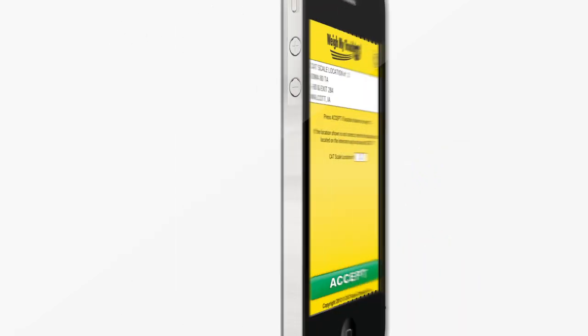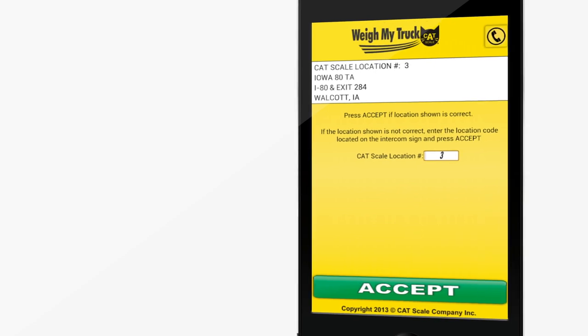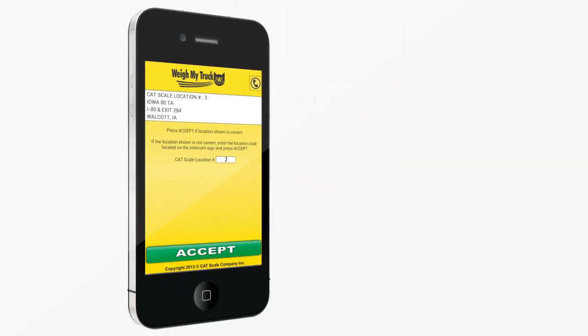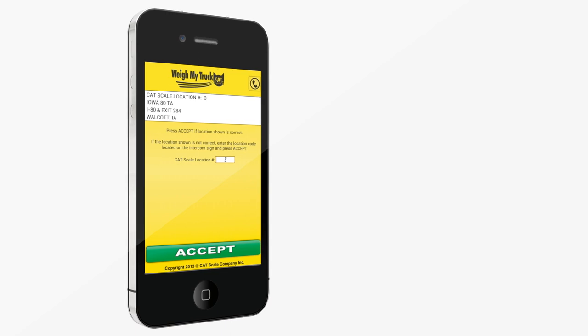When you pull in, just open the app, verify the information, and the cashier will take it from there. Once it's verified that you're on the scale correctly,